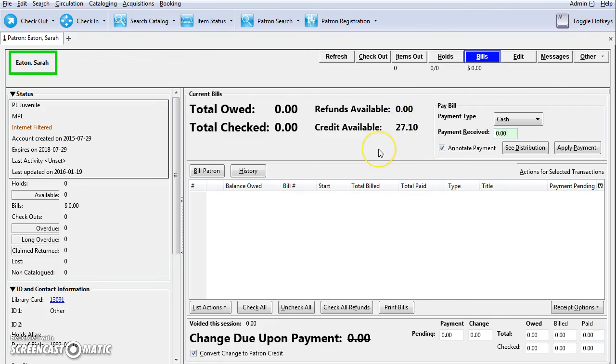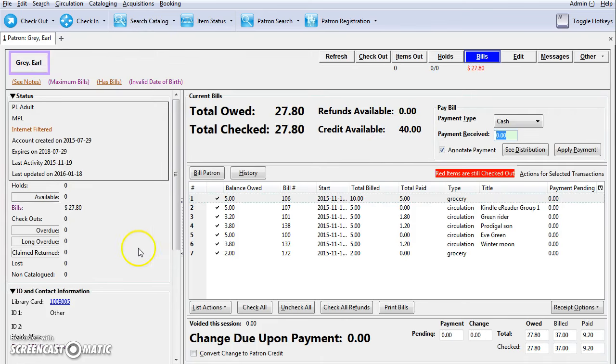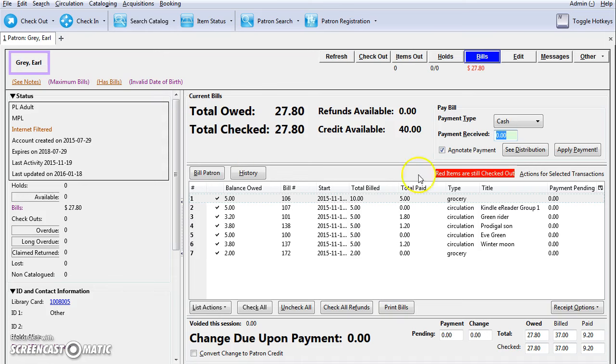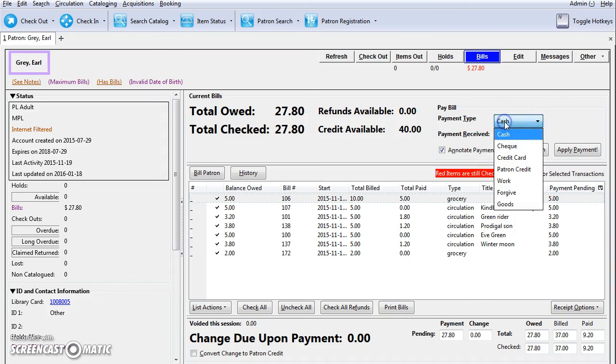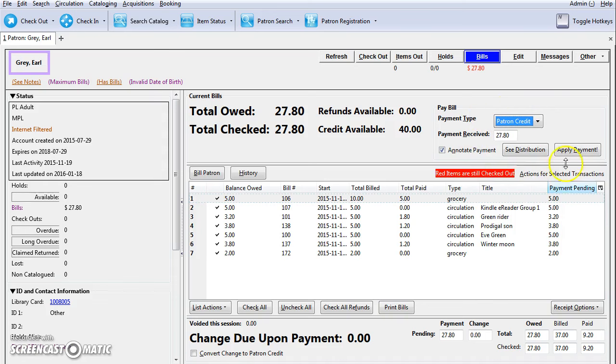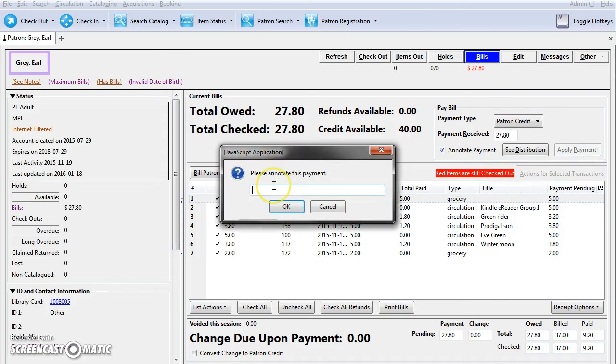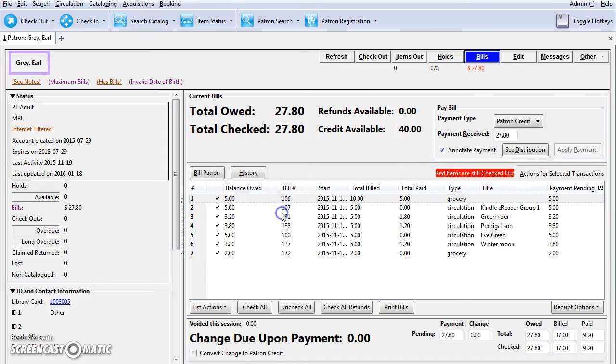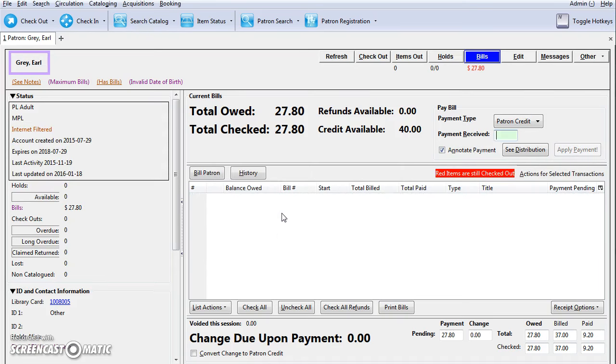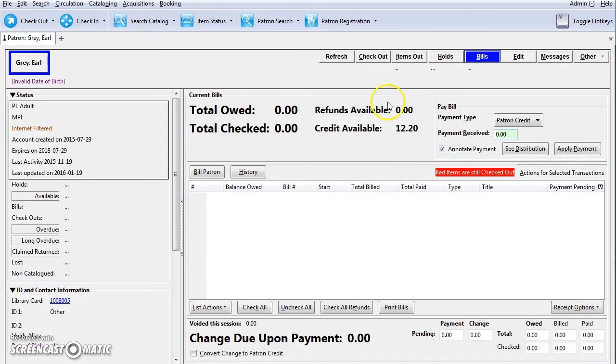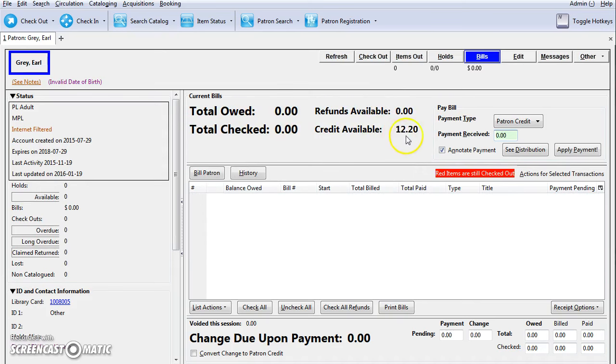This credit can be used to pay future bills. I'll now show you how a patron can use their patron credit to pay a bill. This patron owes $27.80 and they have a $40 credit. They want to use their credit towards their bill. In the payments received, enter the amount $27.80, and from the payment type select patron credit and click apply payment. Then put in your note and hit OK, and the patron credit will be deducted by the bill amount.